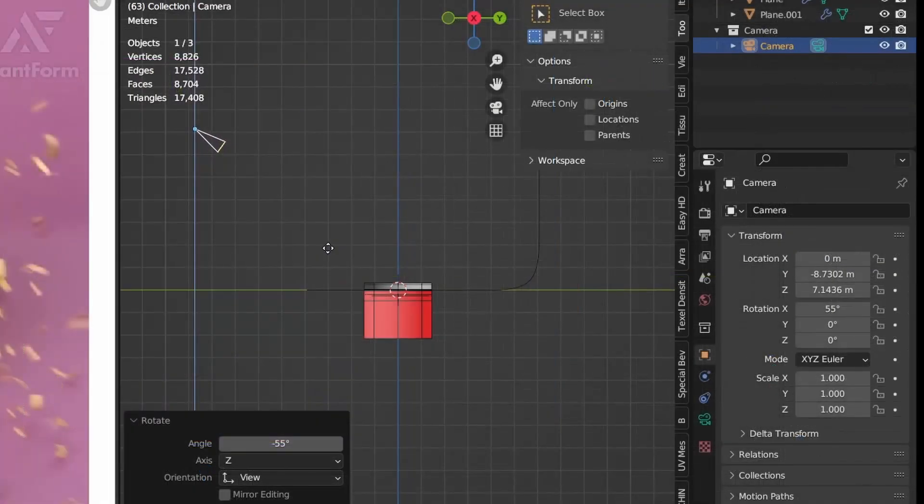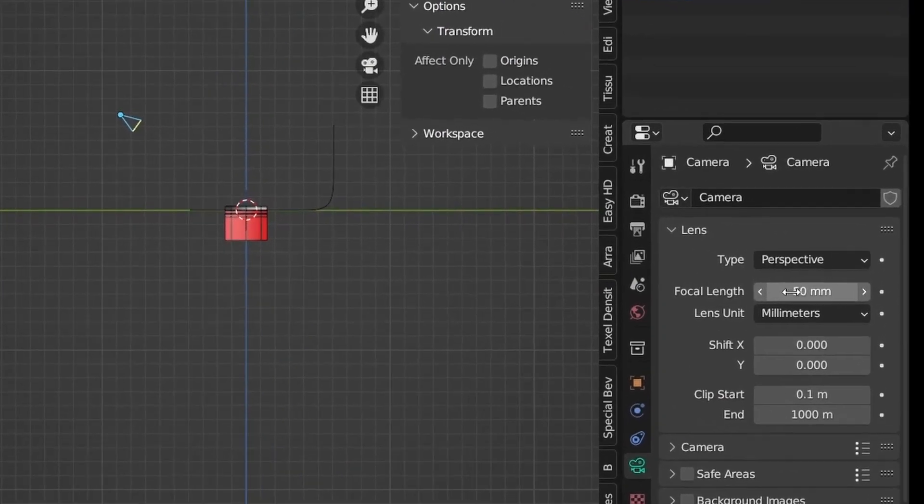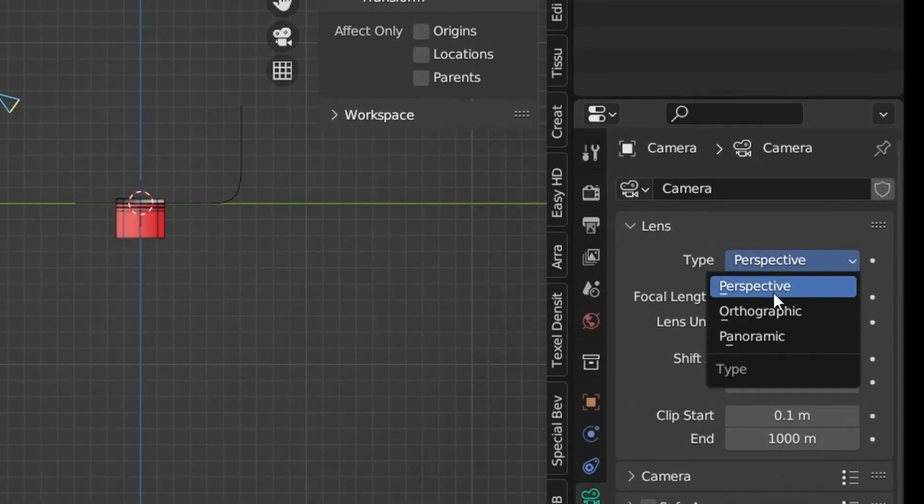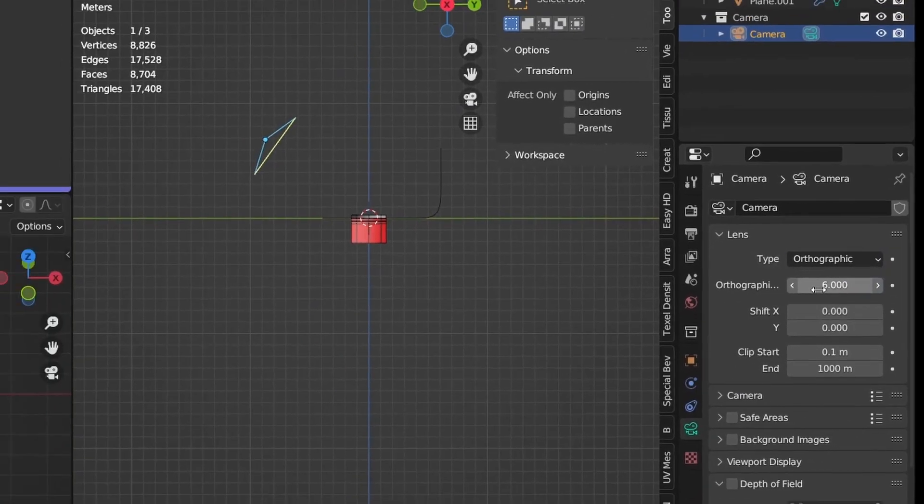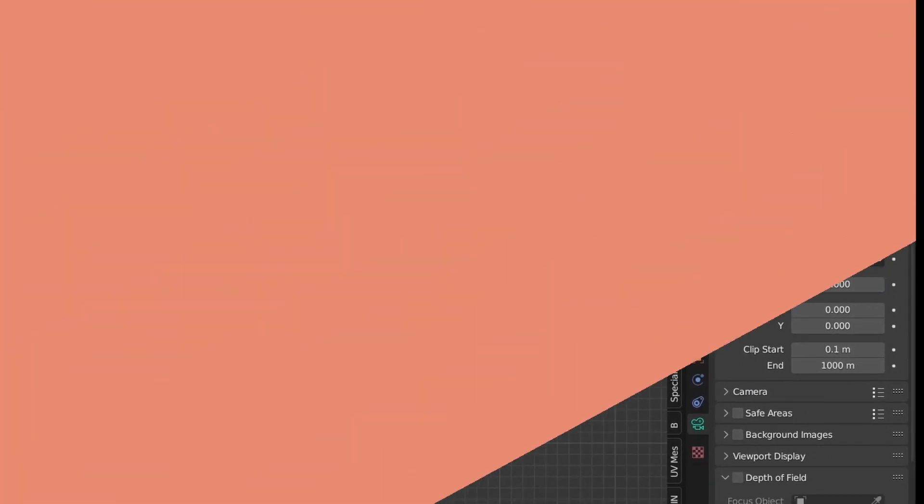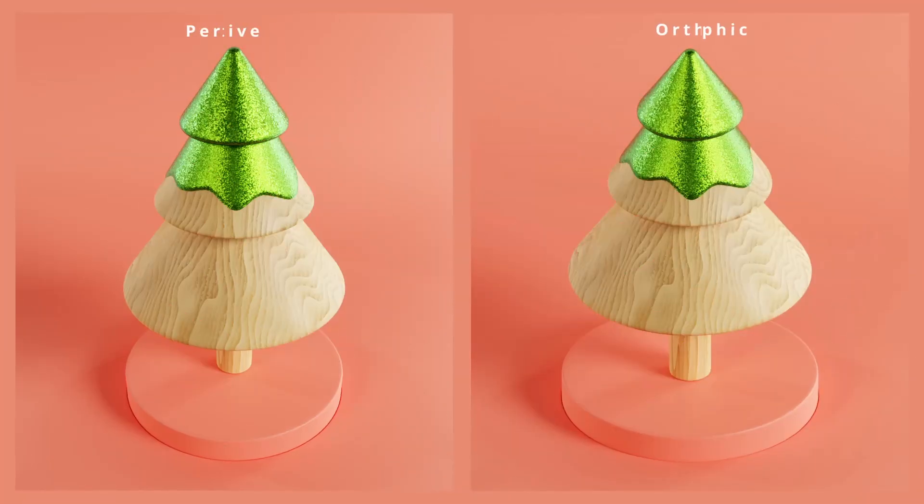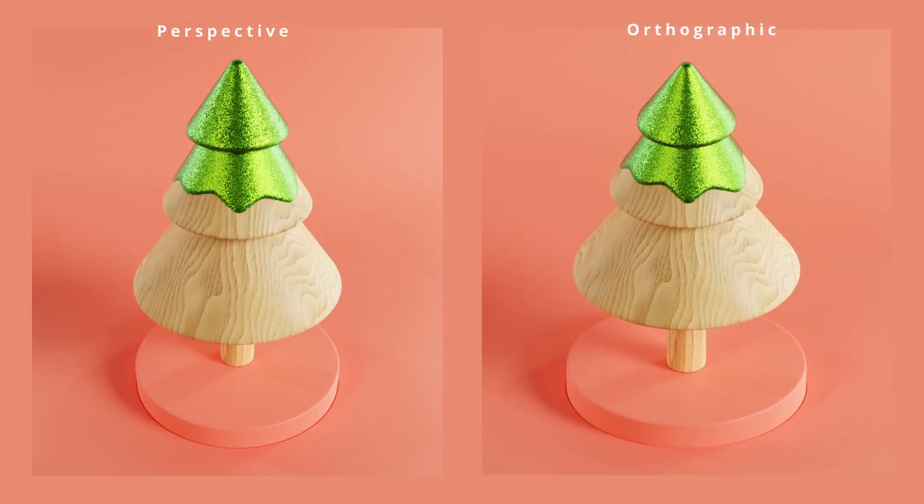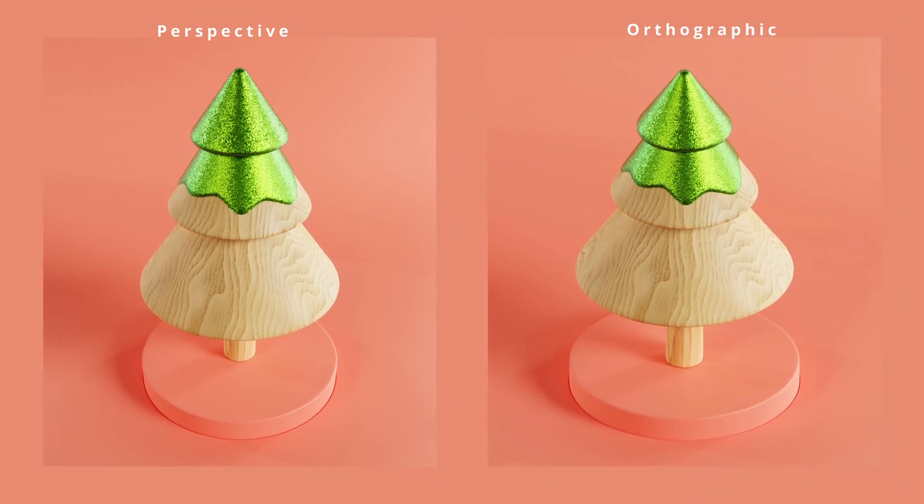I changed the camera to orthographic because it suits this type of animation very well and it makes the scene look smaller.